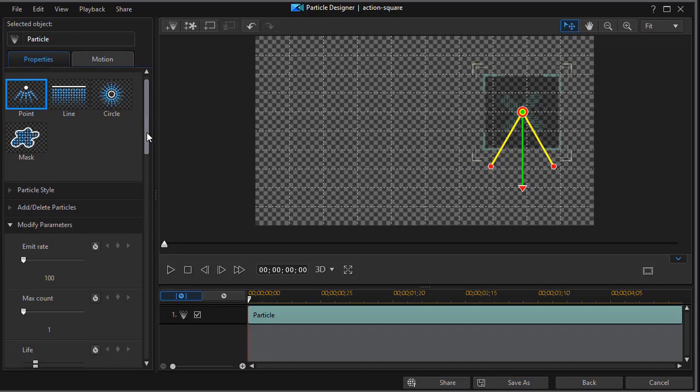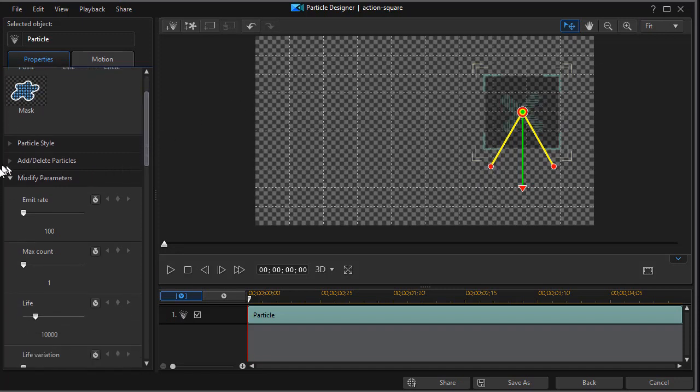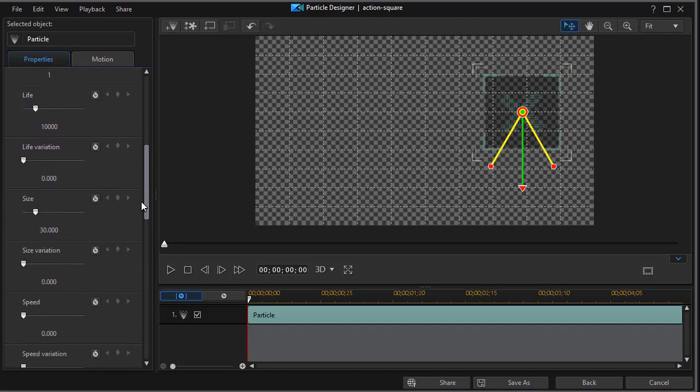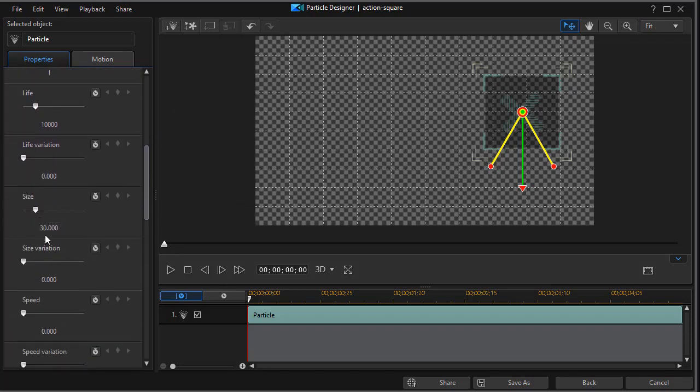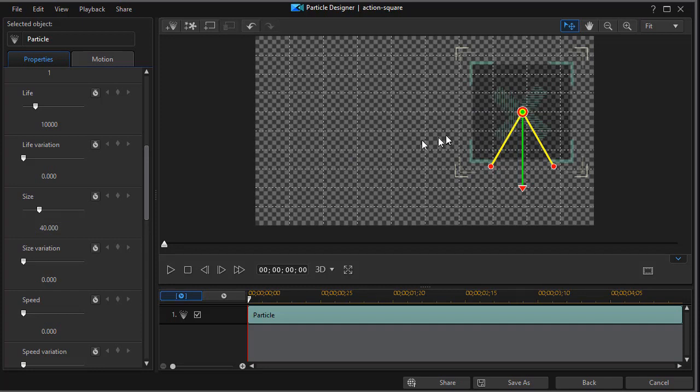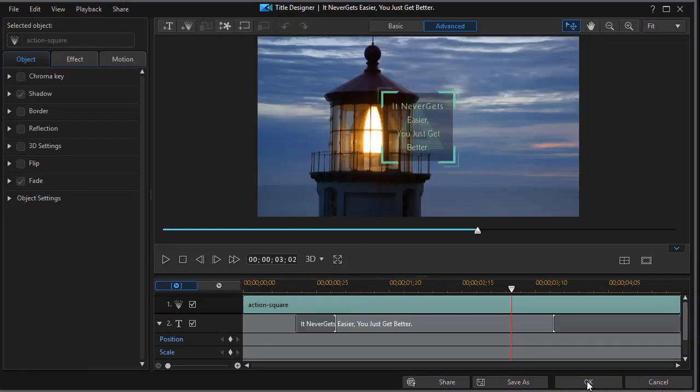So I'm going to drag on the left side under the parameters of the particle to size. The default here is 30. I'm going to change this to 40. And when I click back into my preview window I see it's larger. So now I've modified my particle size and particle location. I'll click on the back button below at the bottom.